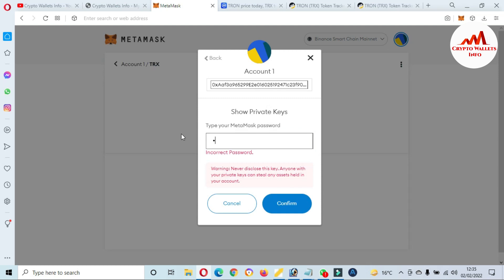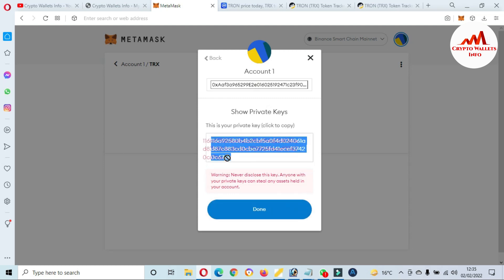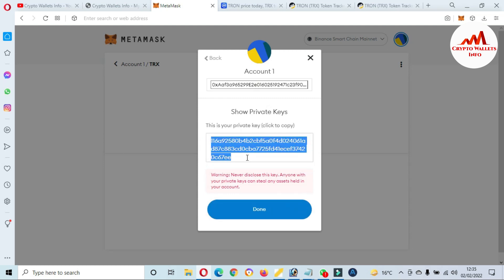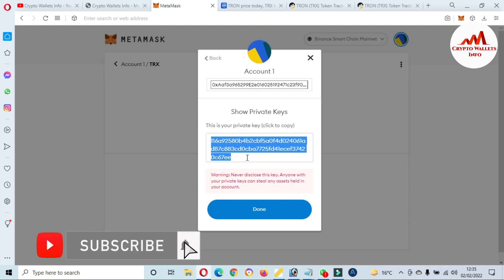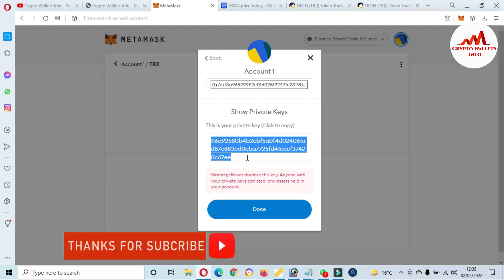Just simply click on confirm. Sorry, my password was wrong so I am entering my password again. Yes, confirm. Now as you can see, I have found the private key of my DRONE wallet in MetaMask. This is simple and easy. If you follow these steps, you can easily add the DRONE wallet and find the private key, and you can easily save your token for long term in your MetaMask wallet.